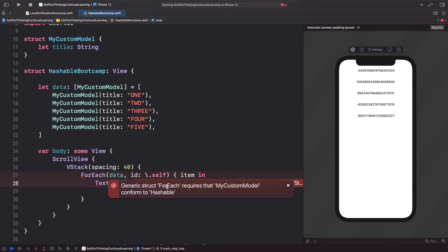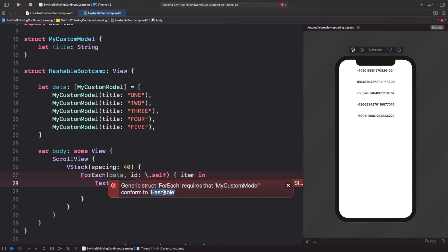It's literally going to tell us that the struct requires MyCustomModel to conform to Hashable. Now before we actually get into conforming to Hashable, I just want to point out—I just want to touch on Identifiable.